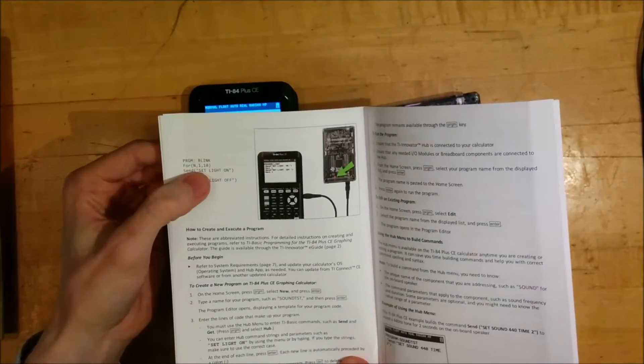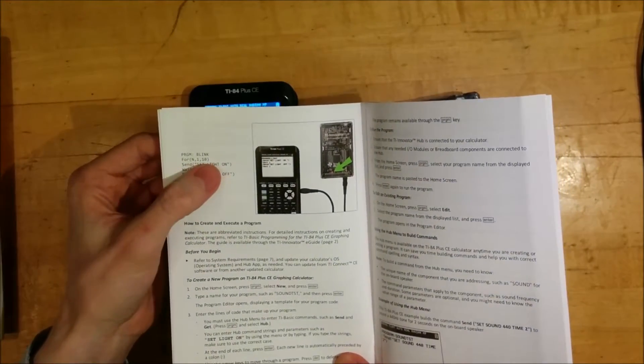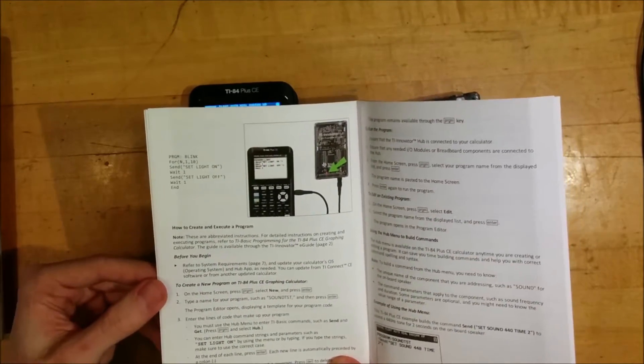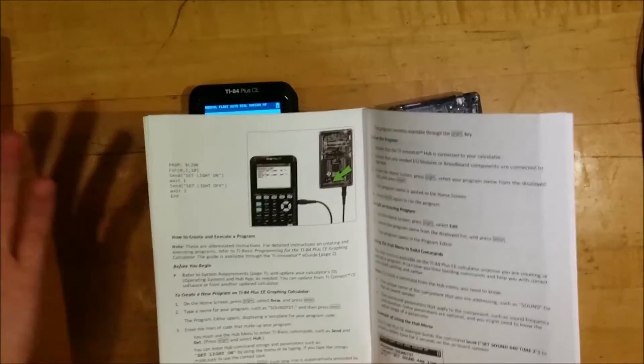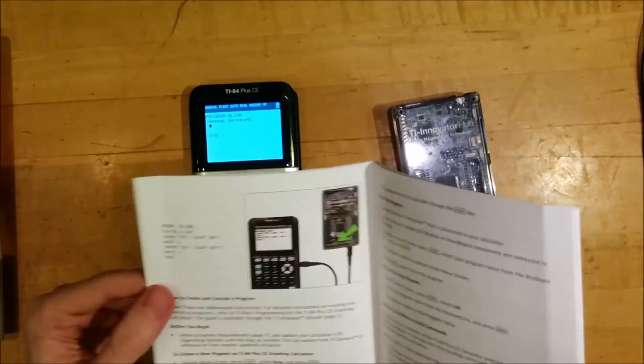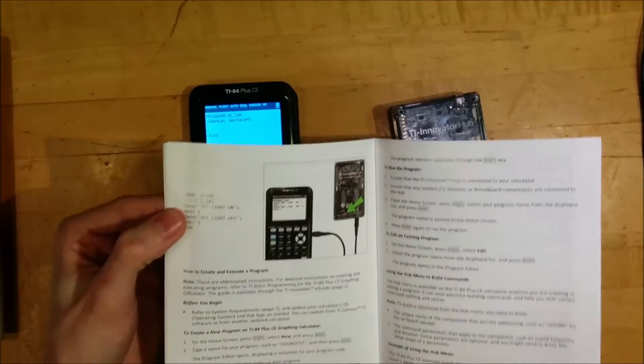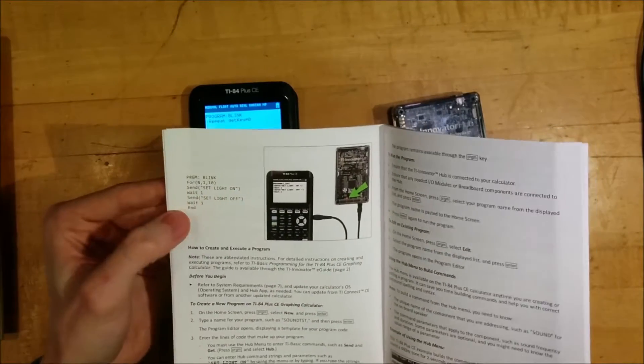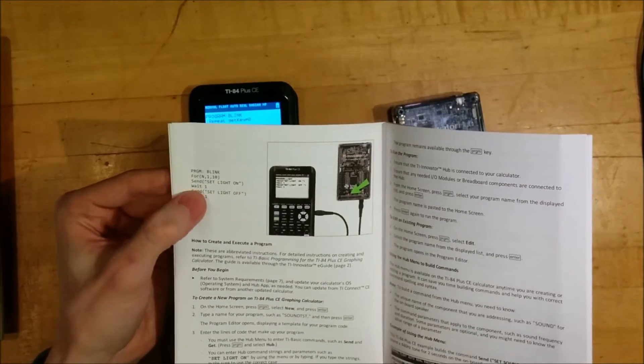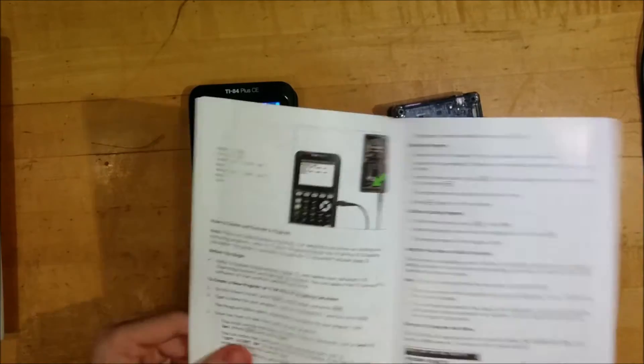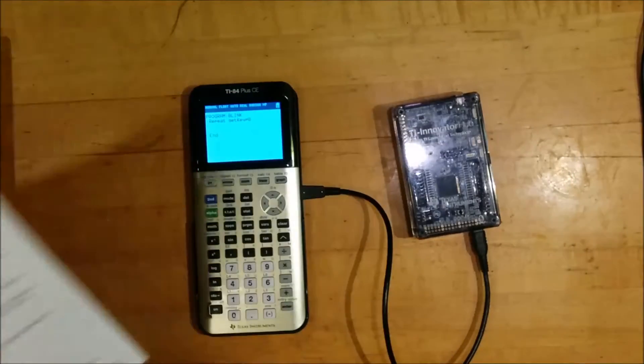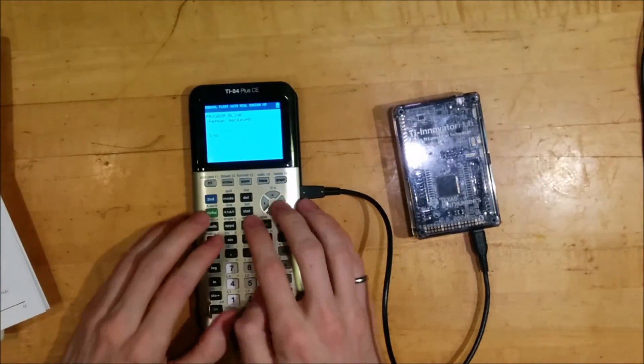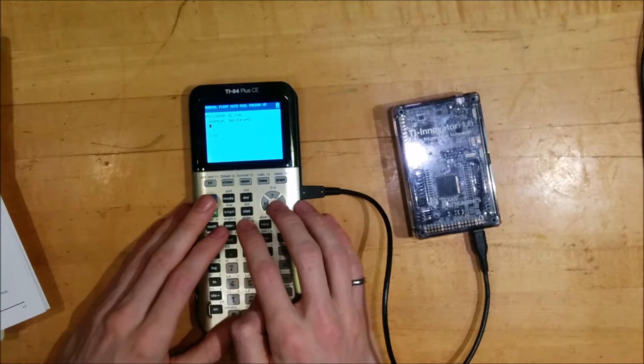So let's try this program right here. We're going to, instead of in a loop from one to 10, which would only blink the LED 10 times, we'll blink it infinitely in our repeat loop that I already started here. So we'll do send set light on, wait one, send set light off, wait one, and then that'll be our loop. So let me put this manual aside and type those commands in.